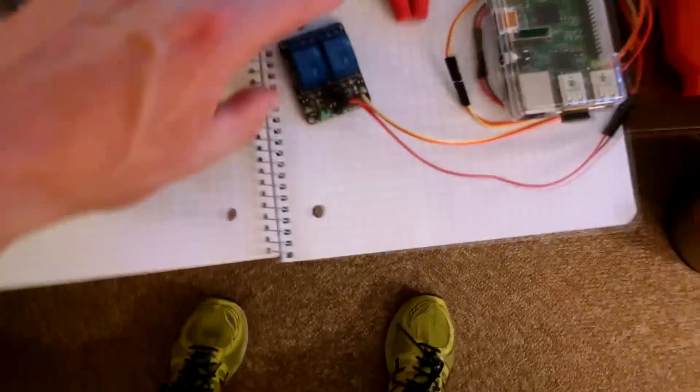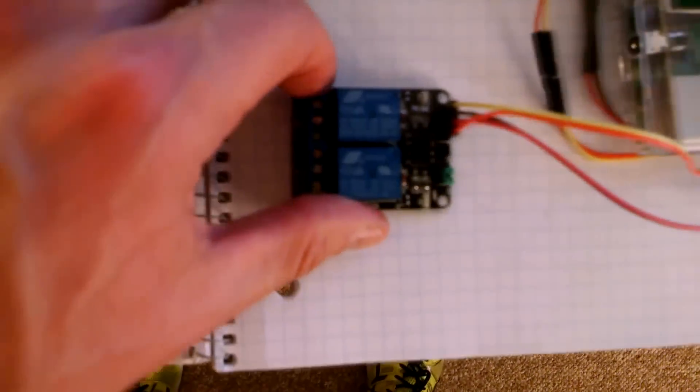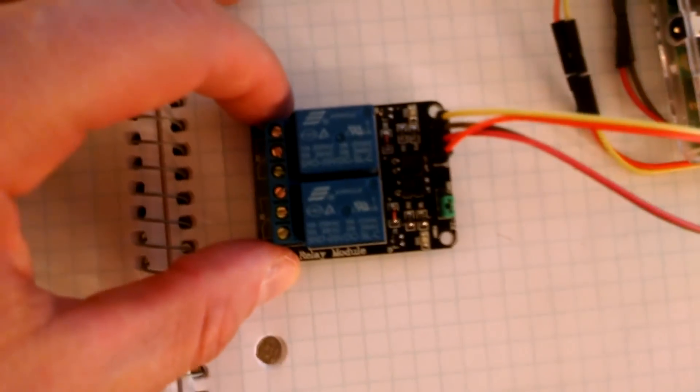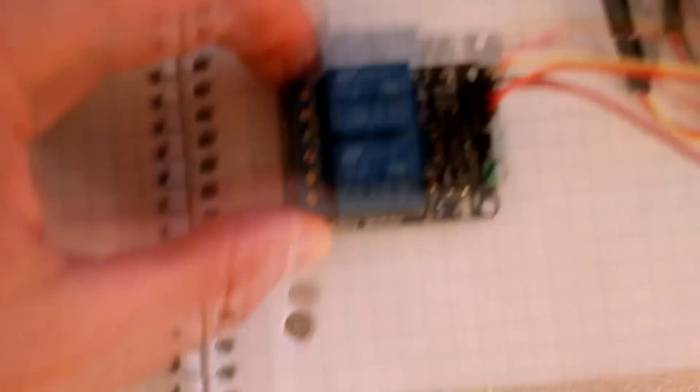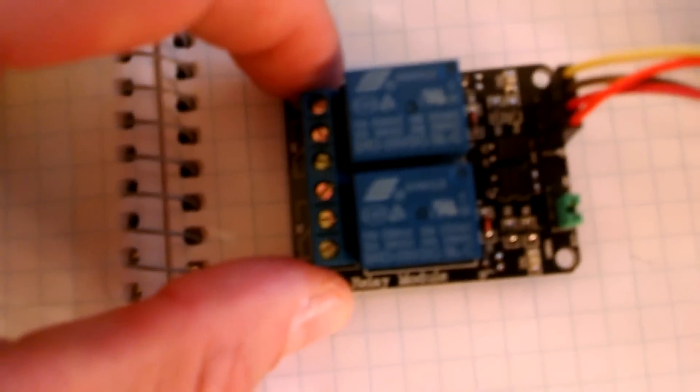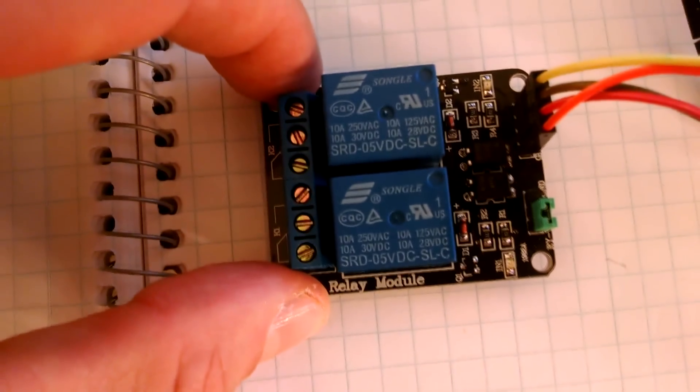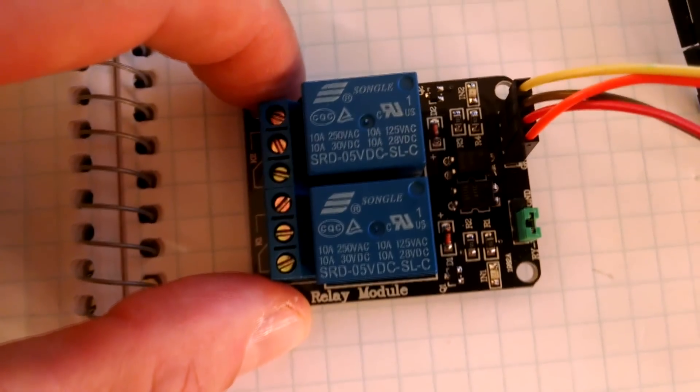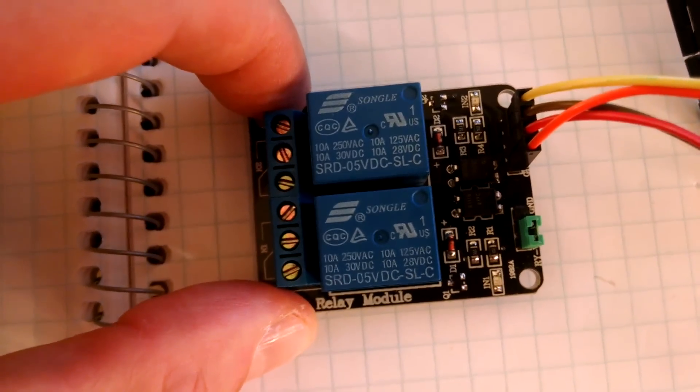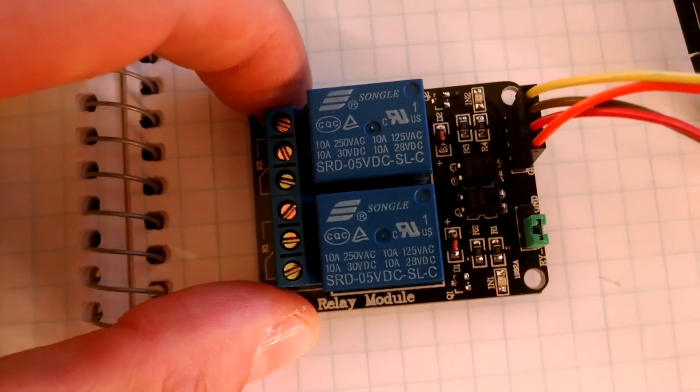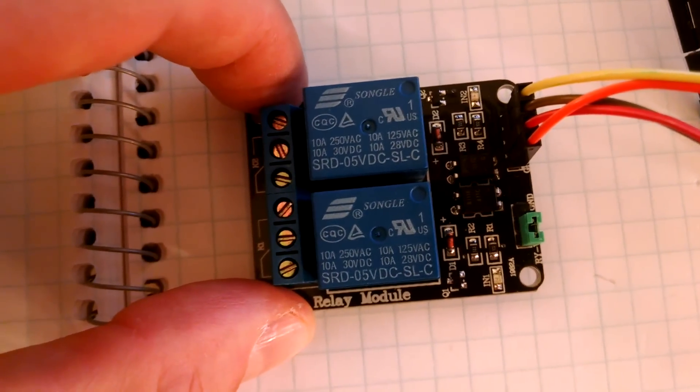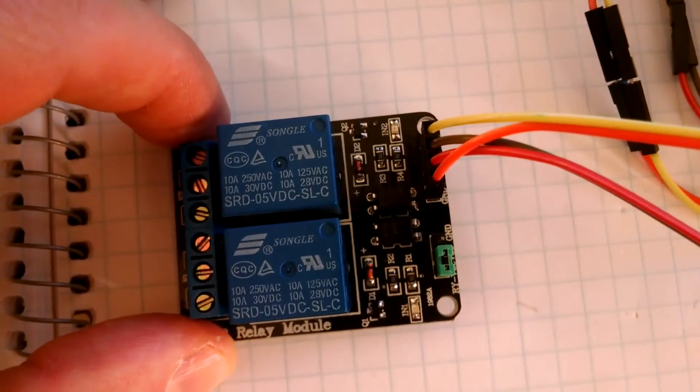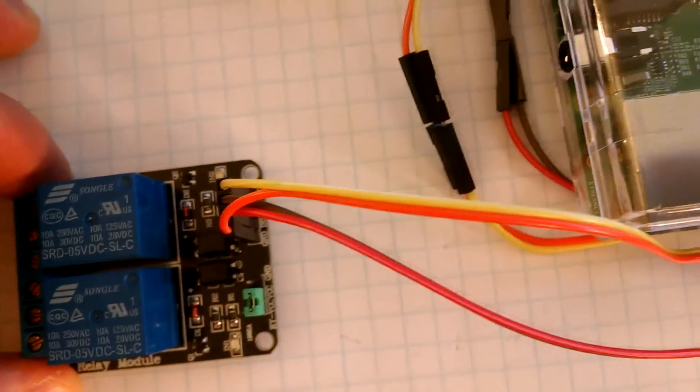Then I used a two-channel relay. A two-channel relay that can interface with the Raspberry Pi through these control lines right here.